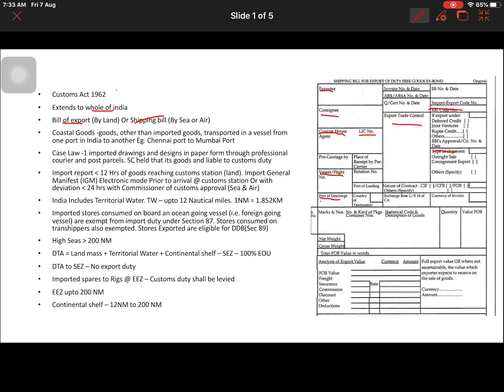The shipping bill also contains the description of goods, quantity, and the FOB value. FOB value is the value of the products manufactured plus all value additions until the goods reach the port — all those costs are included. The weight of the shipment is also recorded. Overall, a shipping bill contains all data about the complete shipment, and it is certified by the customs office through the customs house agent.